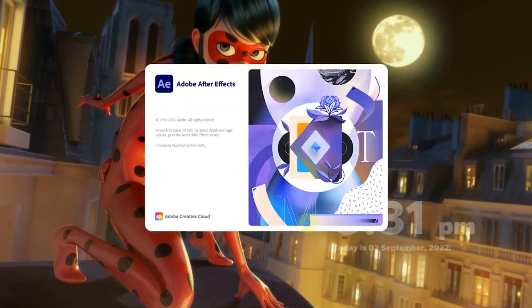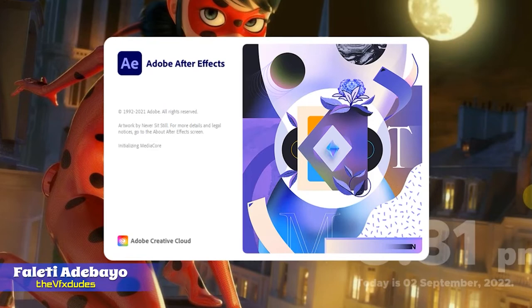What's up YouTube, Faliti Adebayo from the Fear Effects Dude in Nigeria. Today I'll be showing you how to create the Cinematic Typewriter Typing Effects in Adobe After Effects.